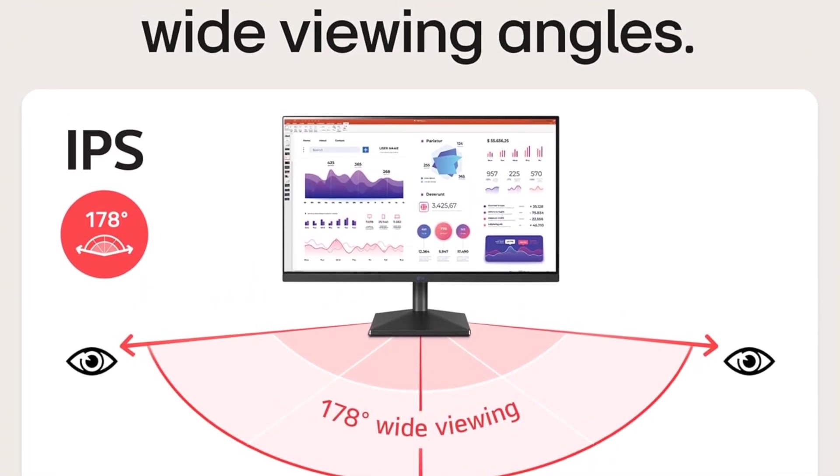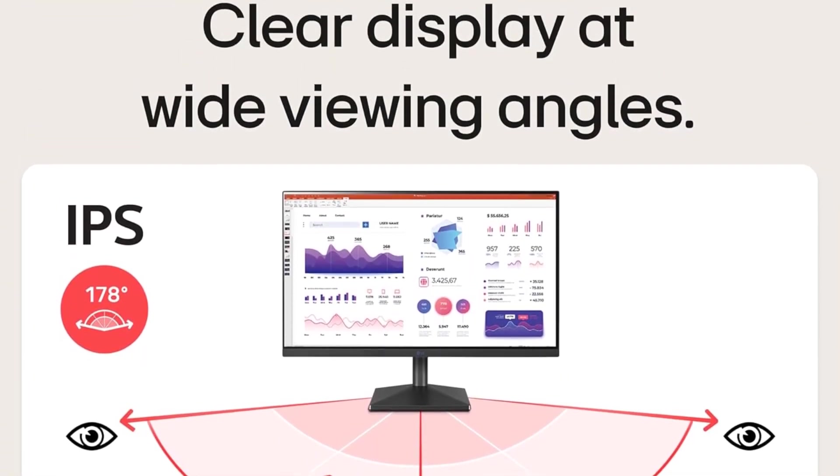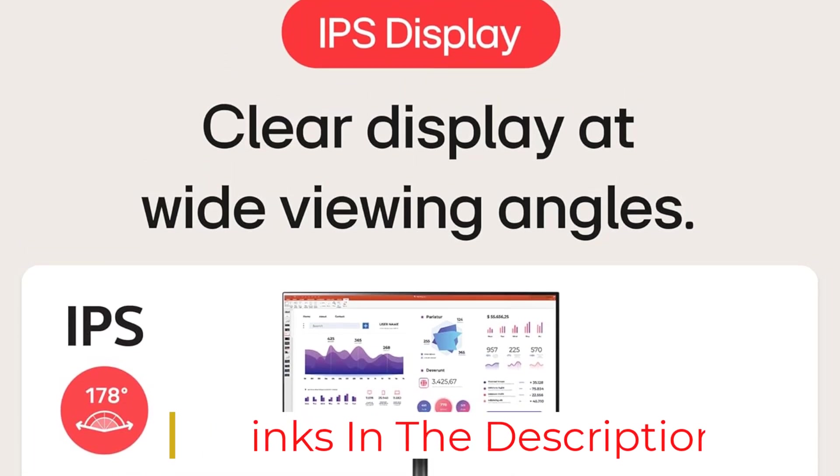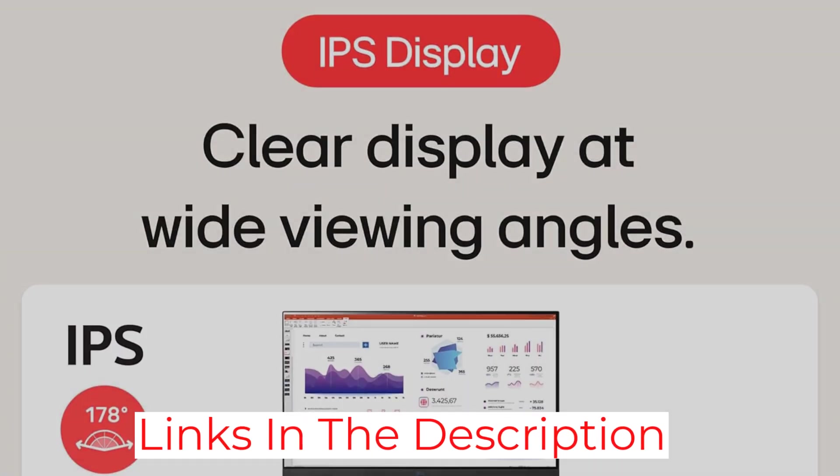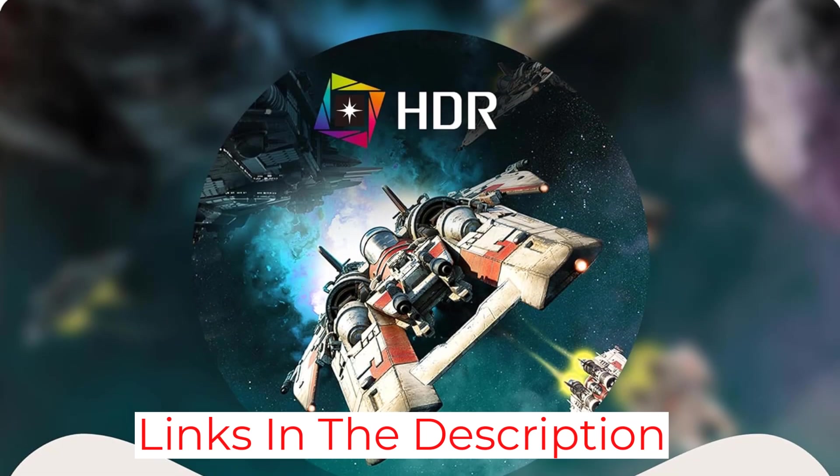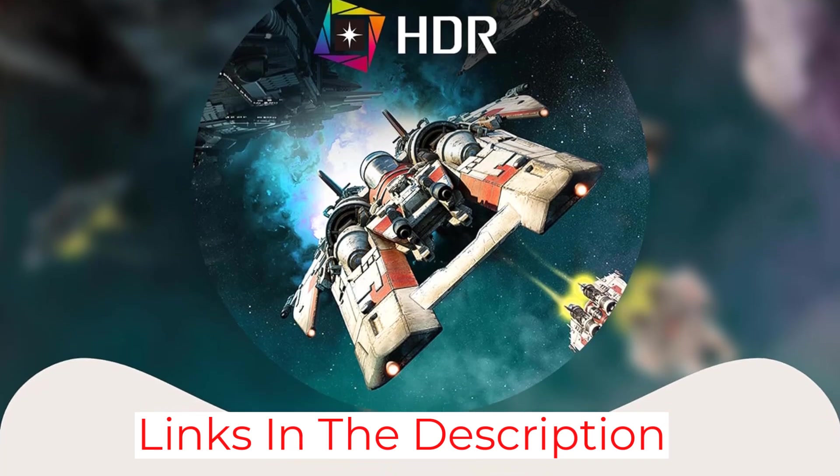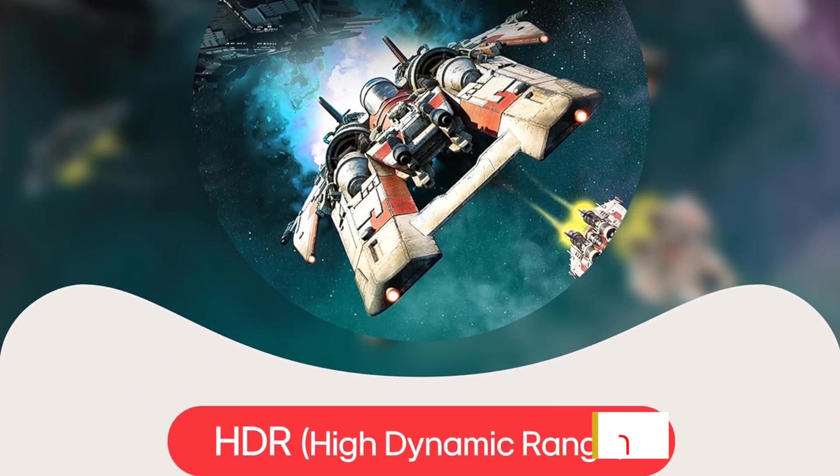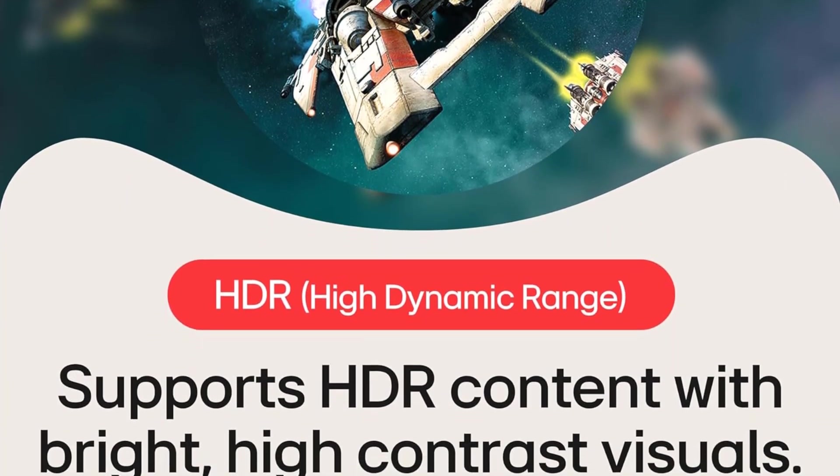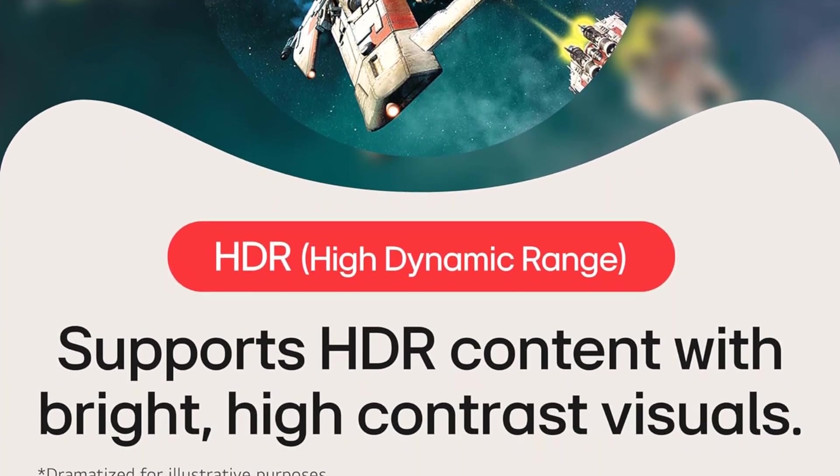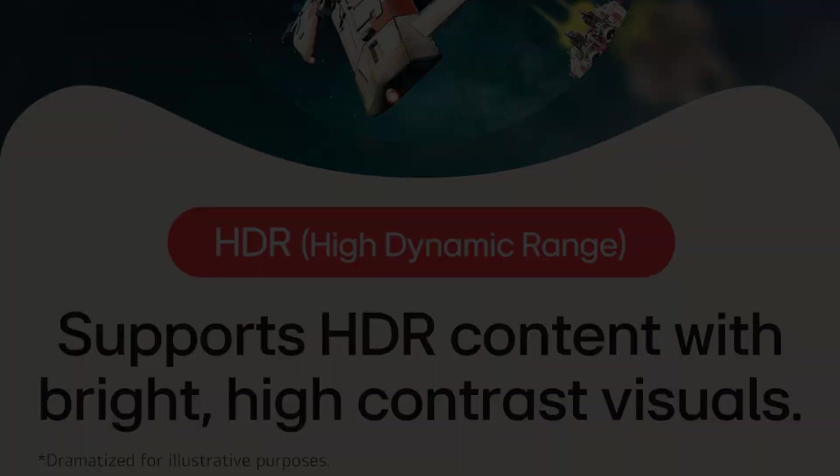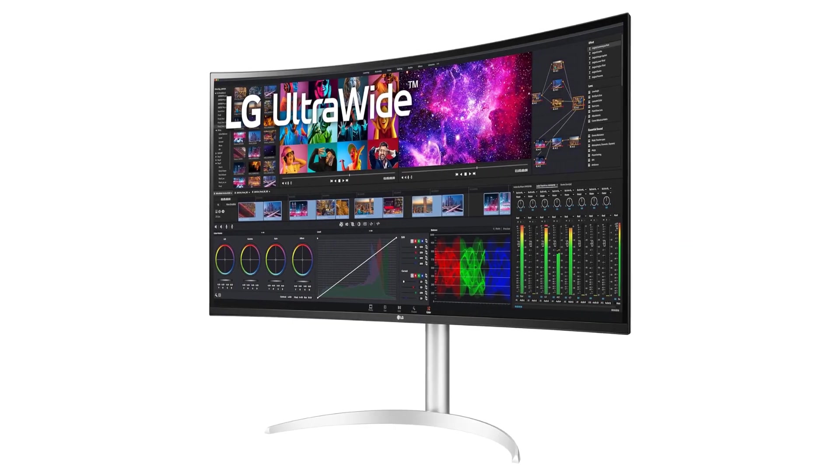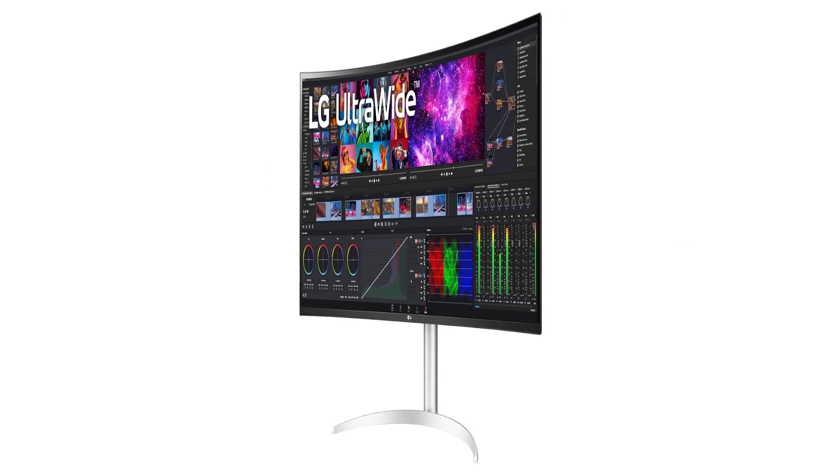The nano IPS technology ensures impeccable color accuracy, with DCI-P3 98% coverage and HDR10 support, delivering vibrant visuals that enhance data visualization. The three-side virtually borderless design further contributes to an immersive viewing experience, eliminating distractions and maximizing screen real estate.